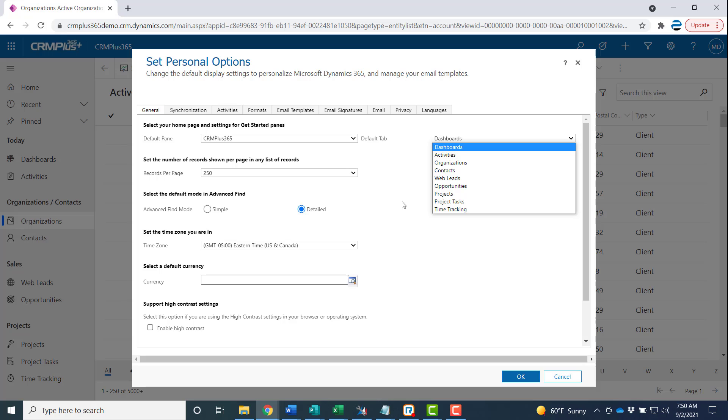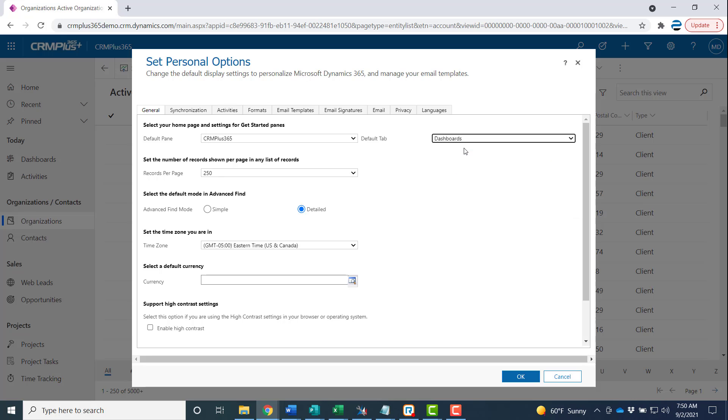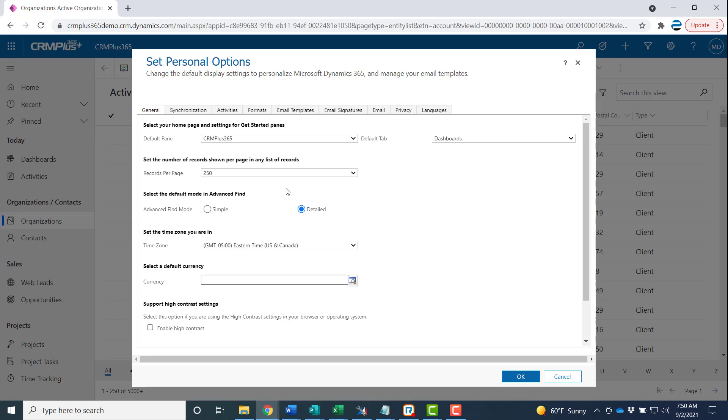Select your default and while you're here as we've discussed in a previous video, you definitely want to maximize the number of records you see on the page. And set your Advanced Find mode to Detailed. Click OK.